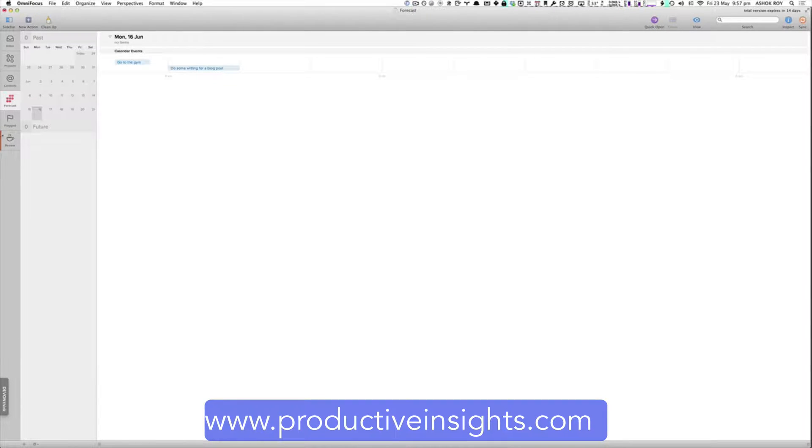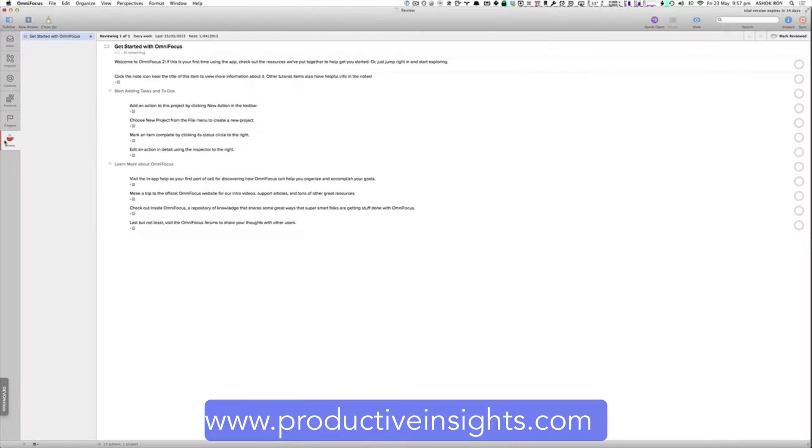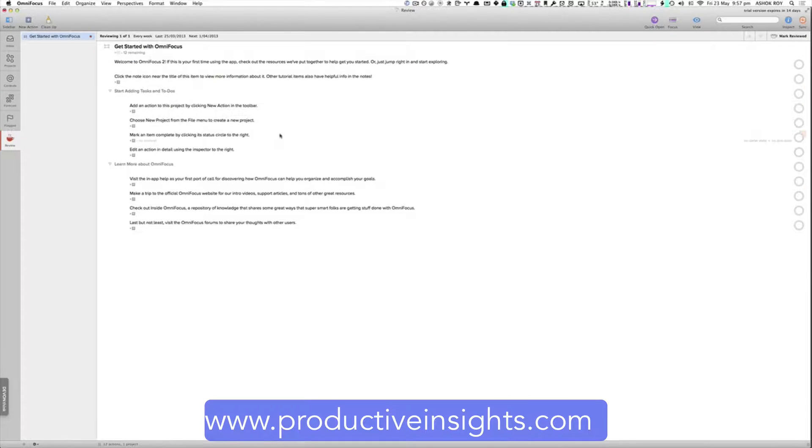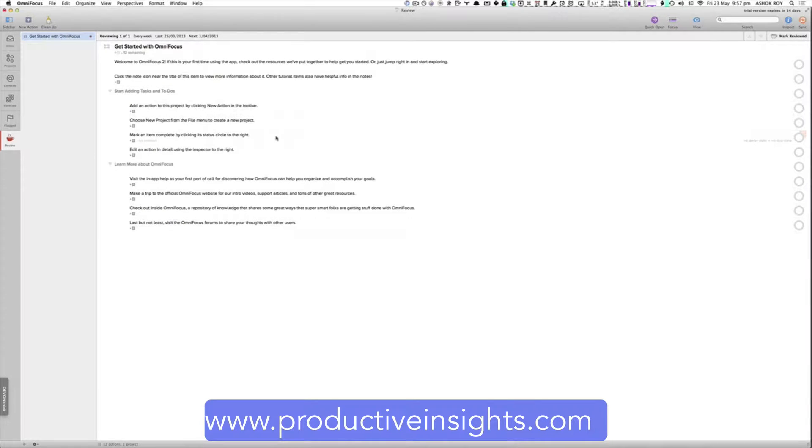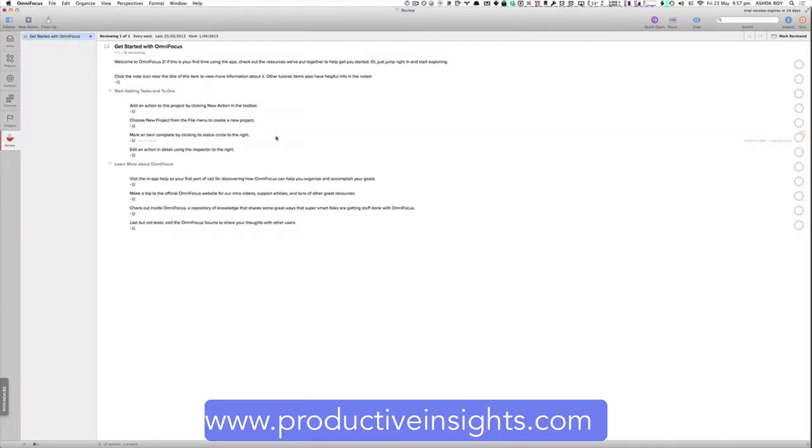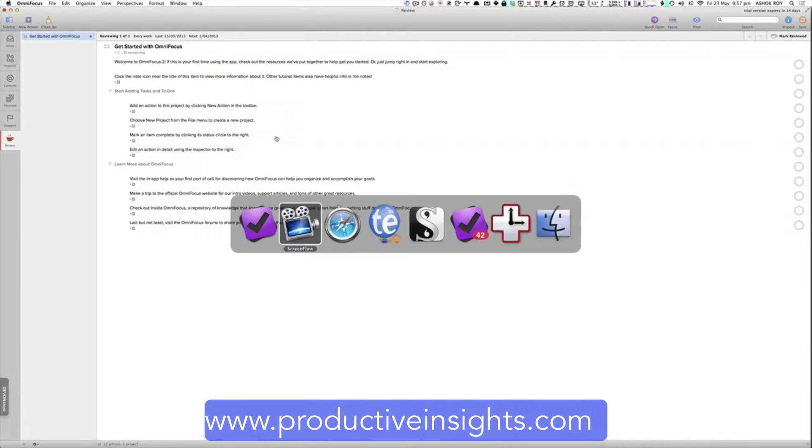That and also this review feature, which previously used to only exist on the iPad. So you could save yourself a few dollars and just upgrade to OmniFocus 2 on the Mac. And then you don't need to get the iPad OmniFocus version if you haven't already. So that's the overview of OmniFocus.